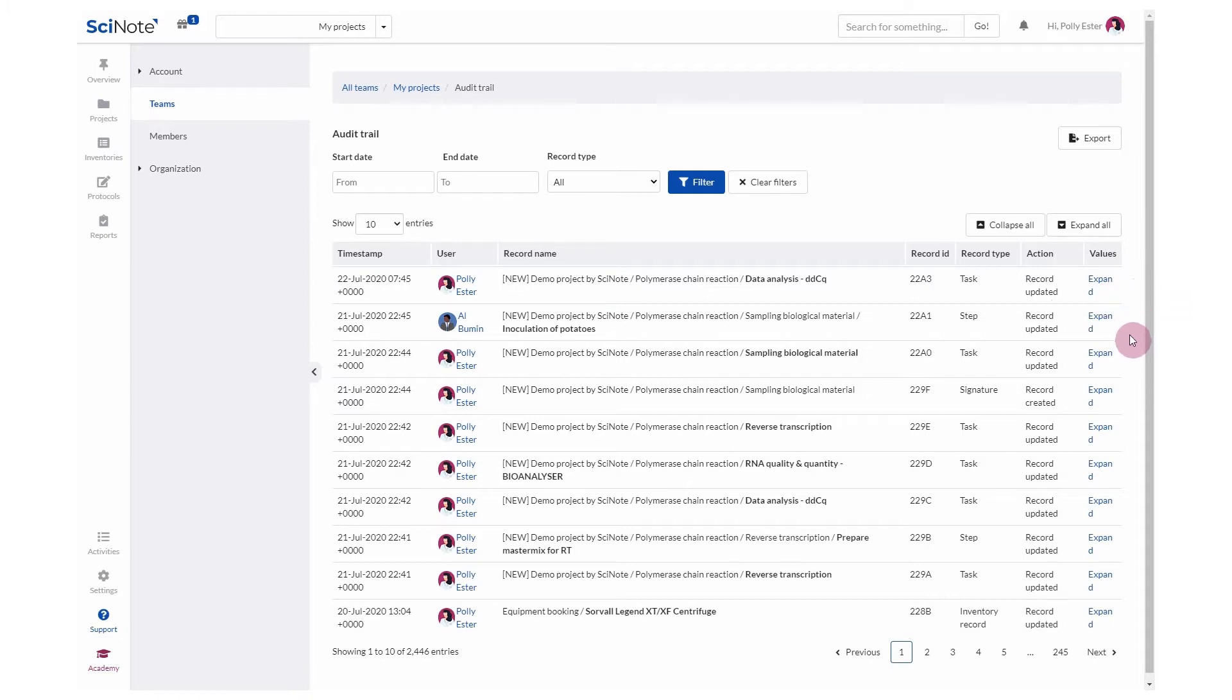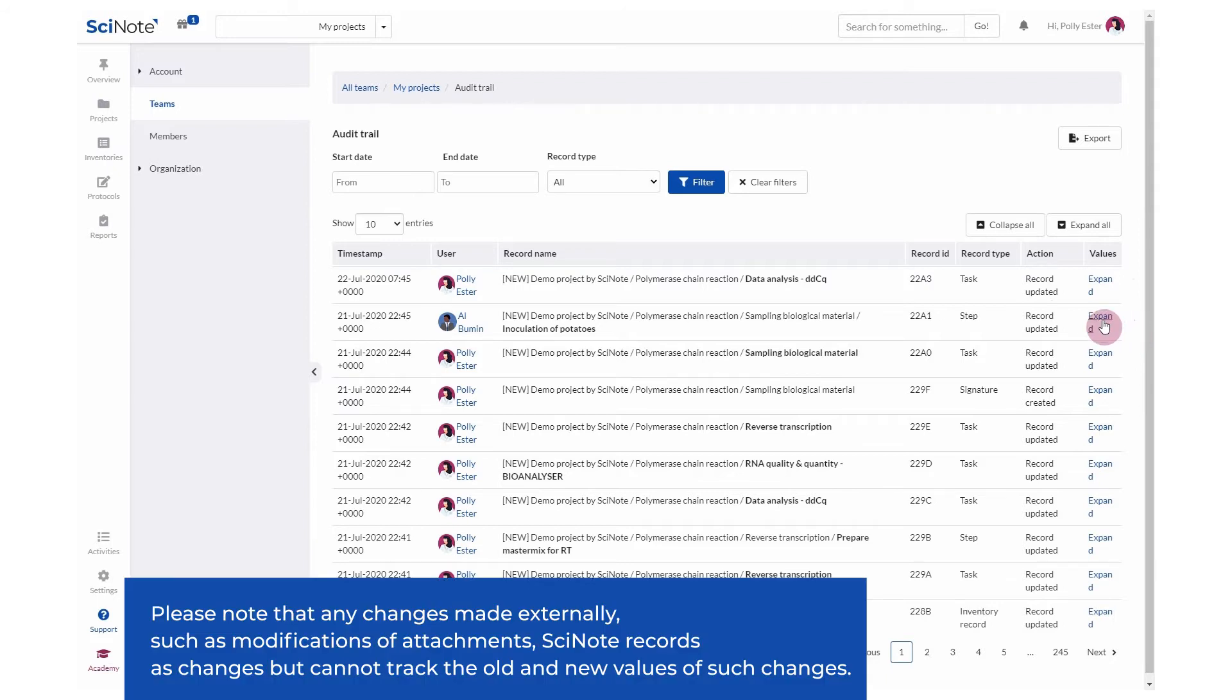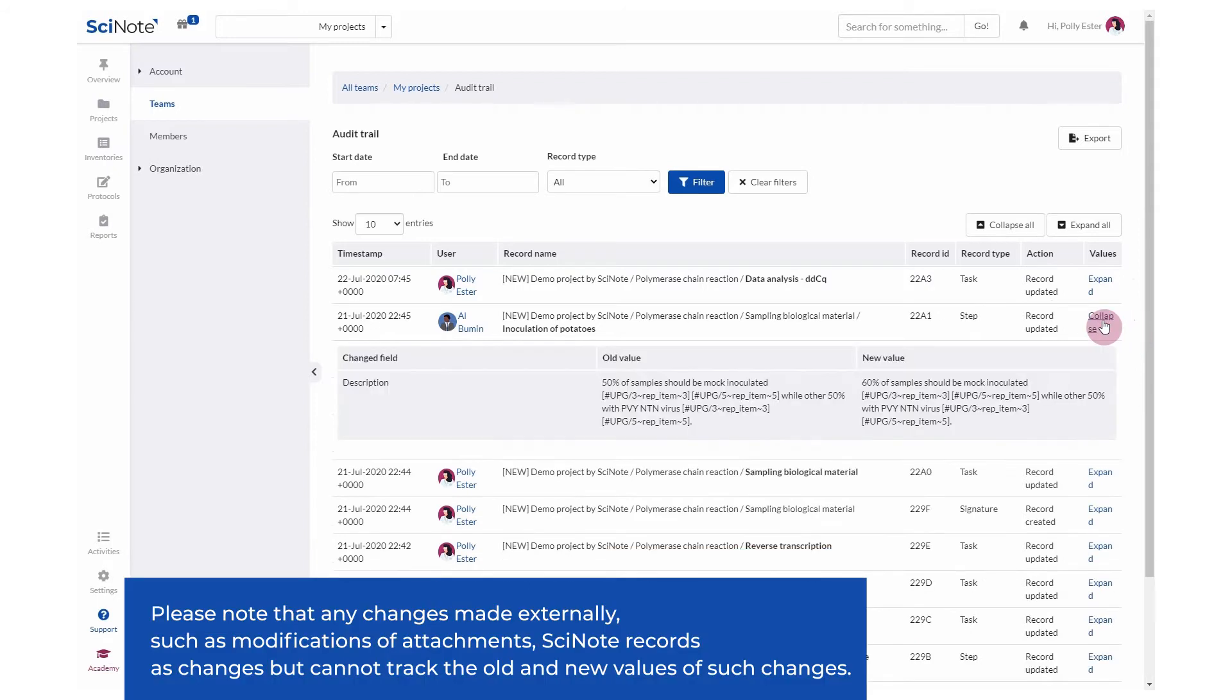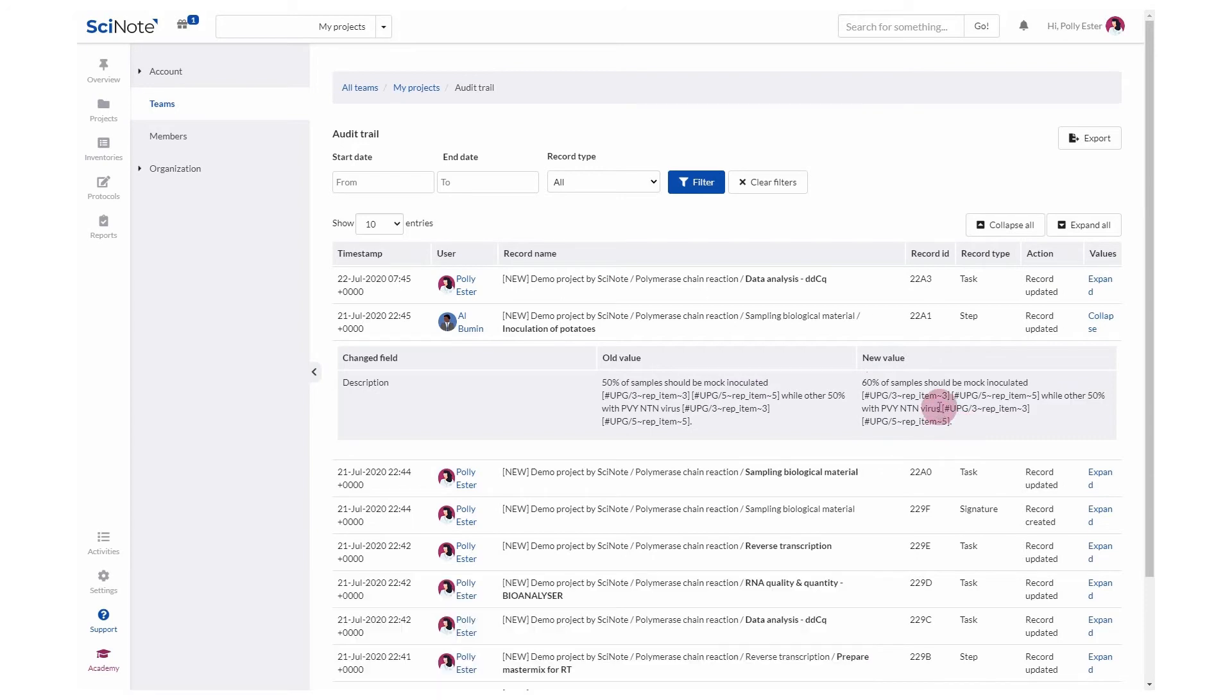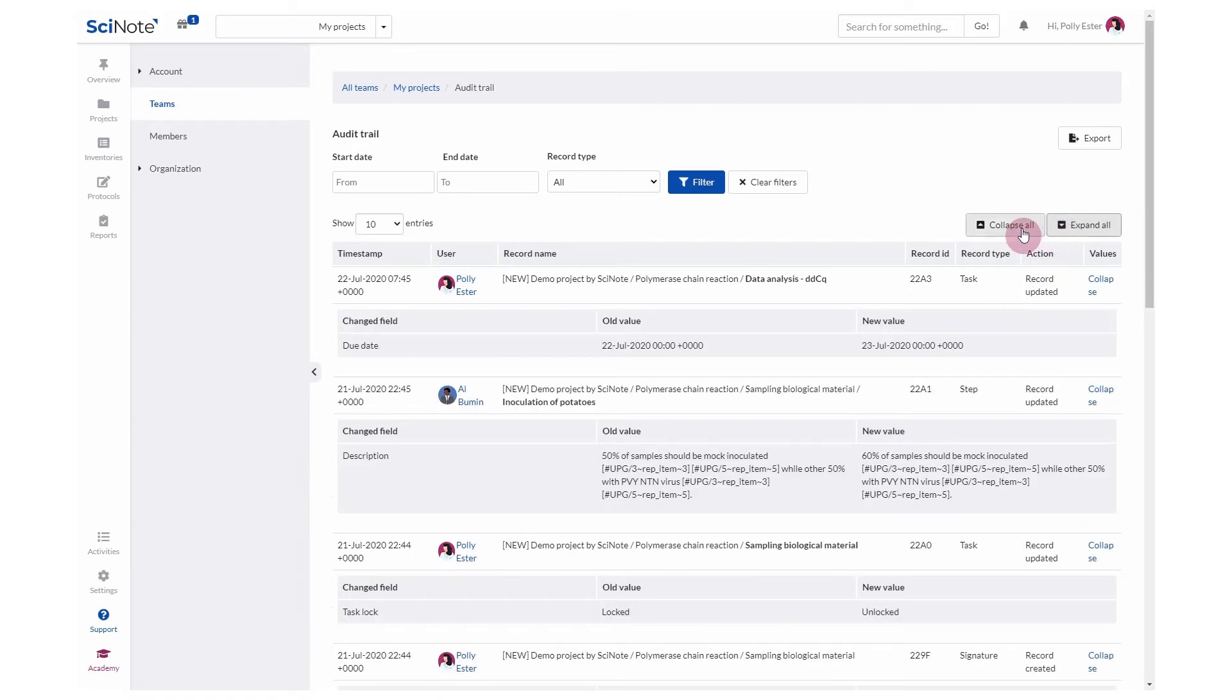If you expand a certain audit trail log, you'll be able to see the old value, so what was there before the change, and the new value, or in other words, what is there after the change was made. You can choose to expand all records or collapse all records.